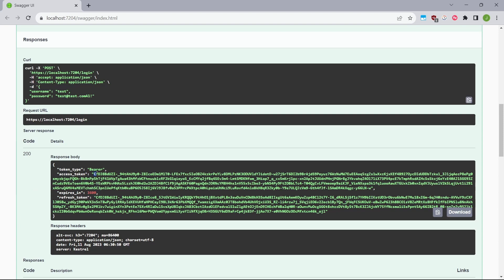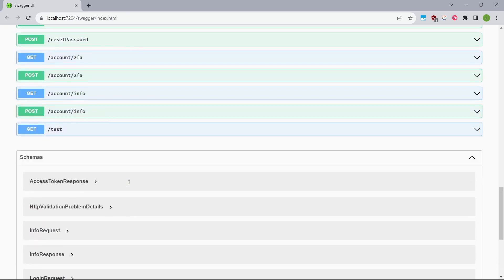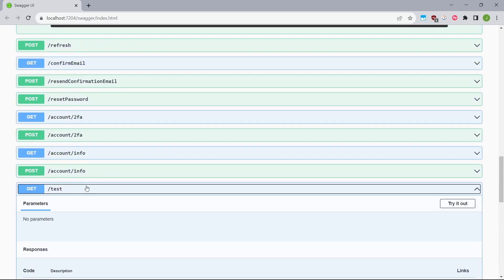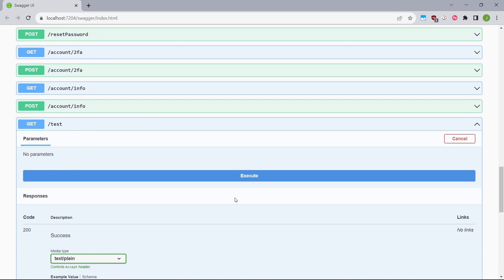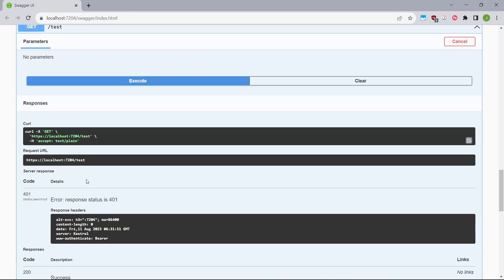So maybe I'll just copy the access token that has been returned from this login method. And let's go ahead and try to test our test endpoint, which requires authentication. Obviously, we got 401 unauthorized, because in any way, we have not set up the authorization header in the request with the user's access token.